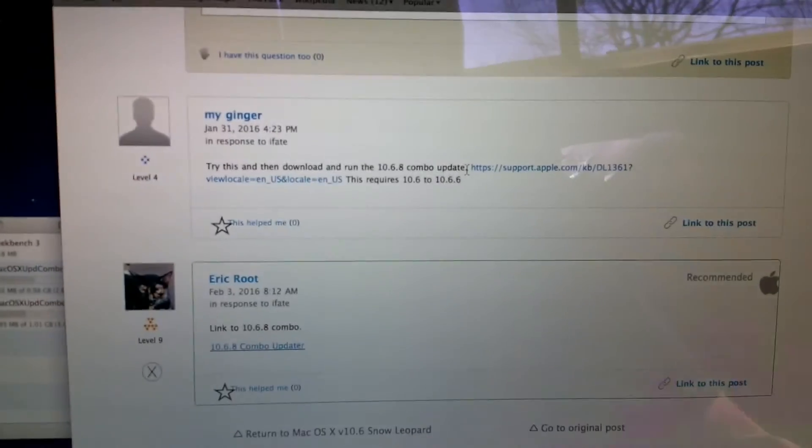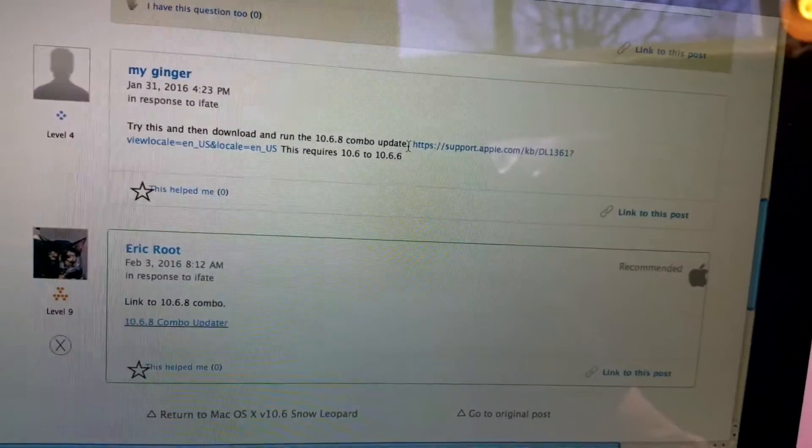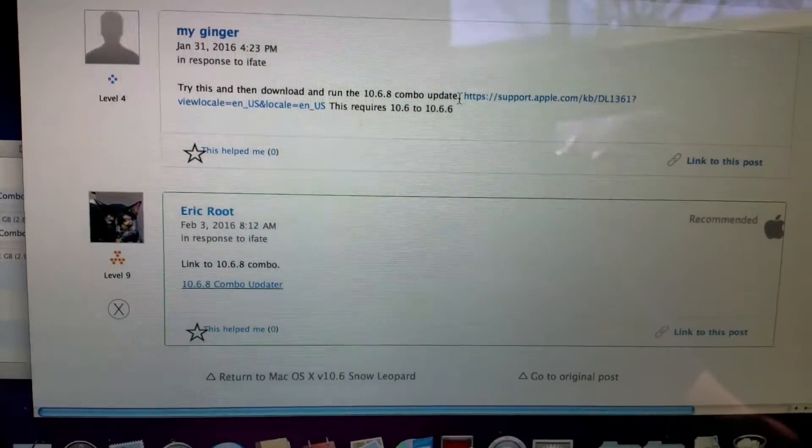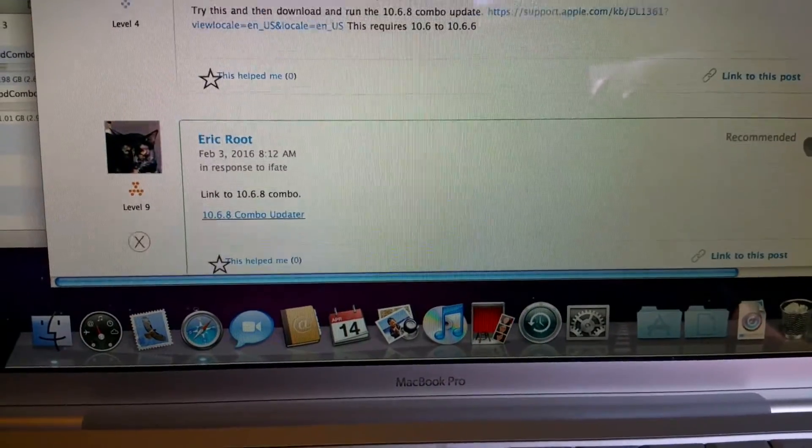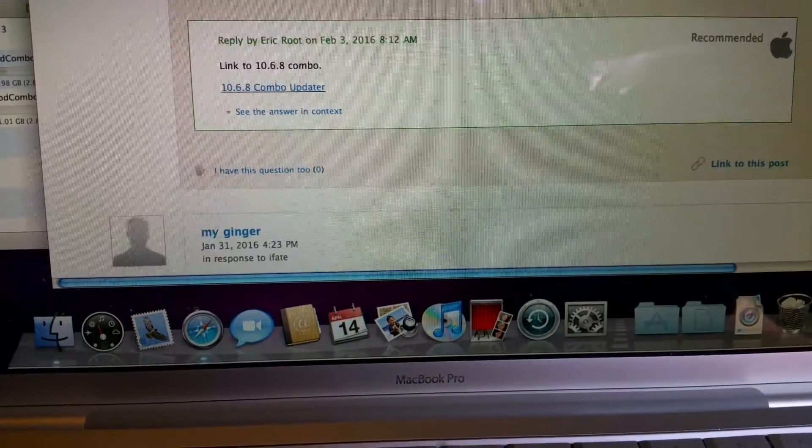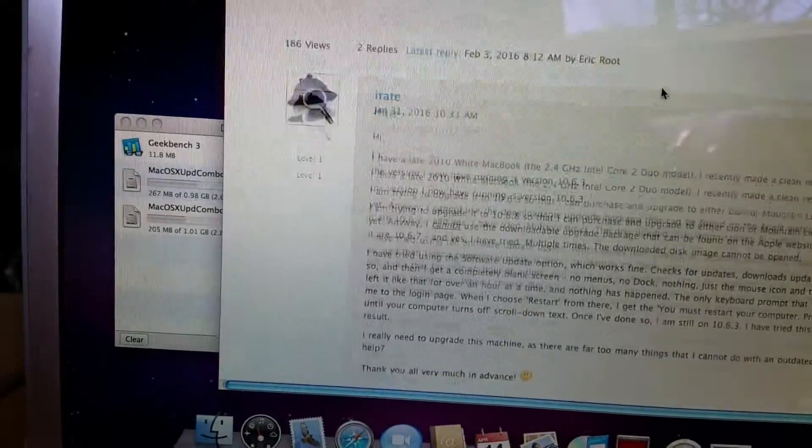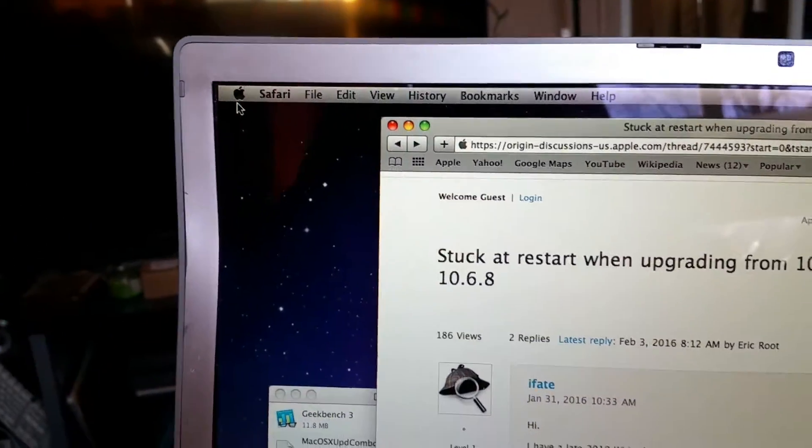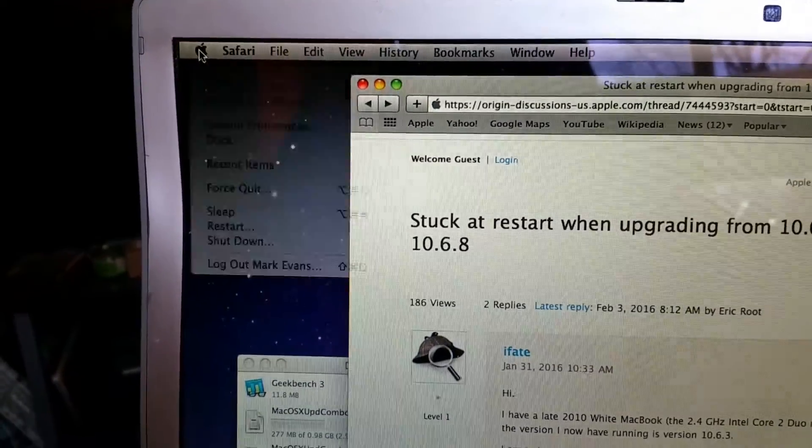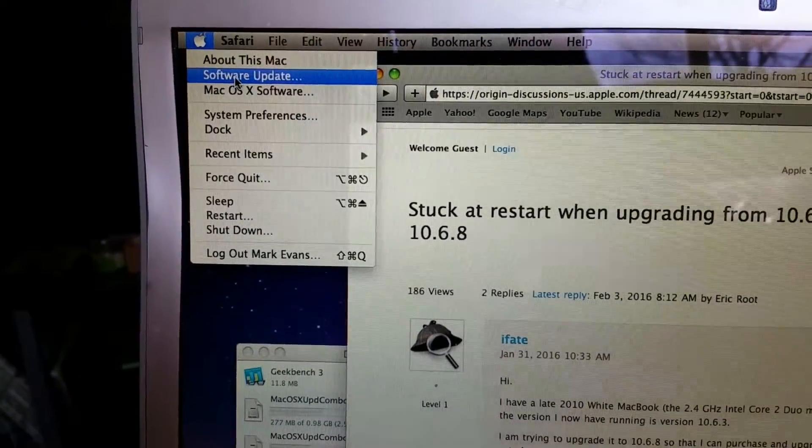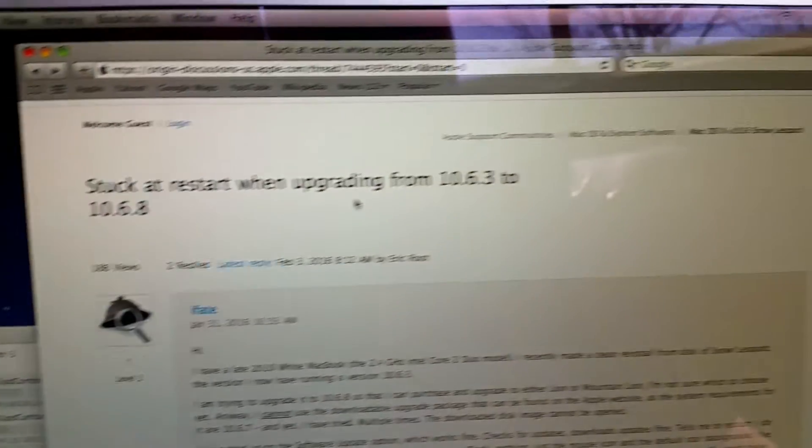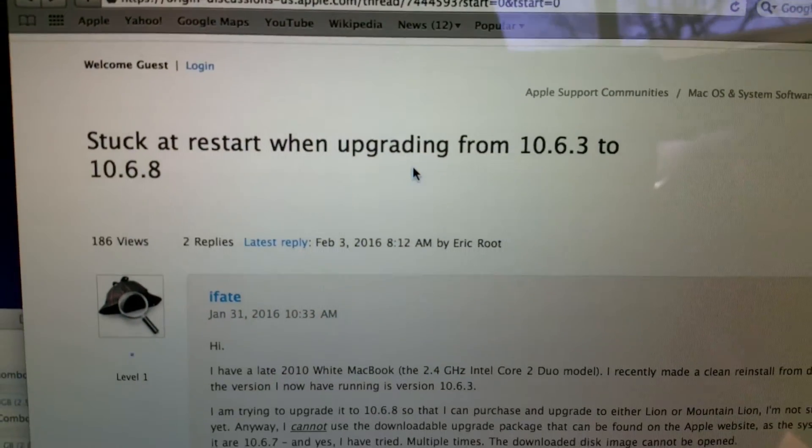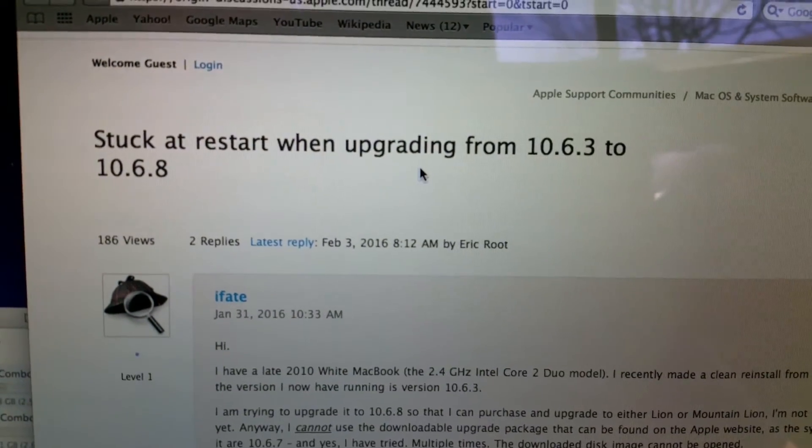Well, a little update here on my update from 10.6.3 to Snow Leopard 10.6.8. When doing the update, if I use the feature to update here, it tries to update to 10.6.8. And unfortunately, I have this problem stuck at restart when upgrading.